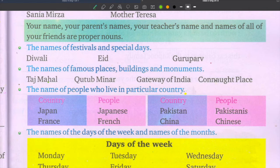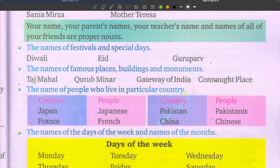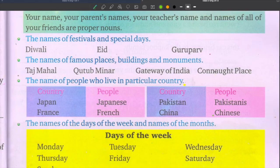The names of people who live in a particular country are also proper nouns. People who live in India are called Indians. People from Japan are called Japanese. From France — French. From Pakistan — Pakistanis. From China — Chinese. All these are proper nouns.